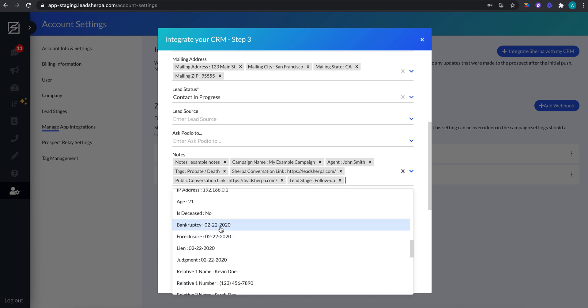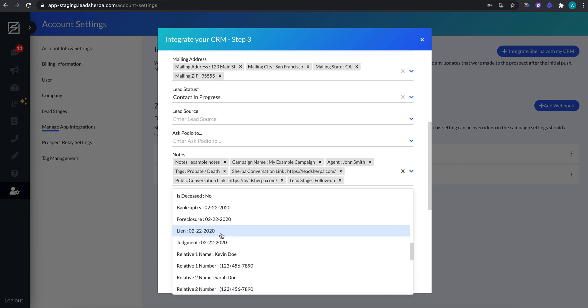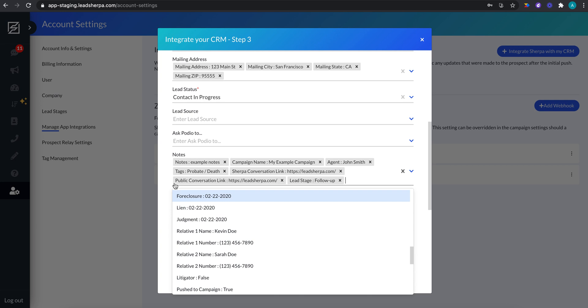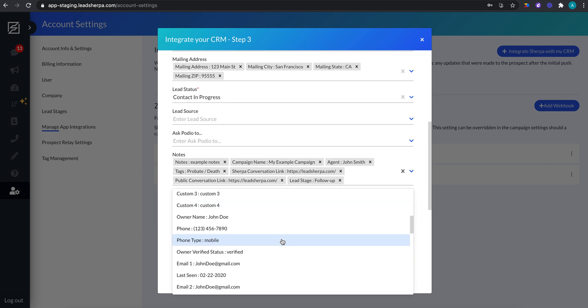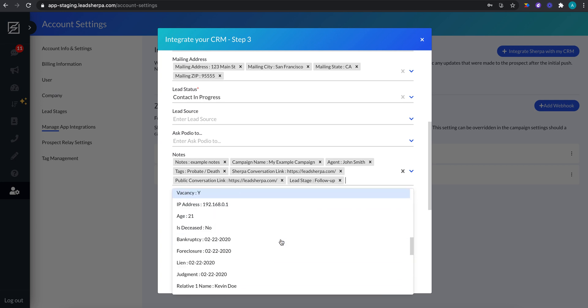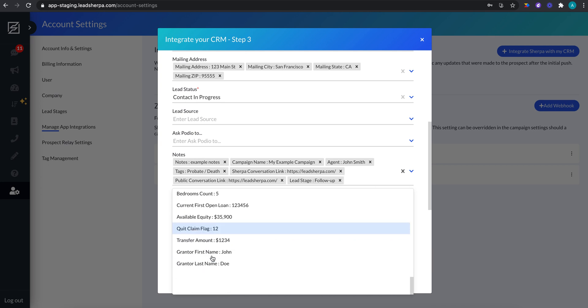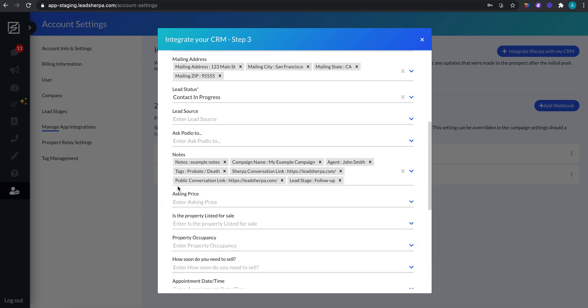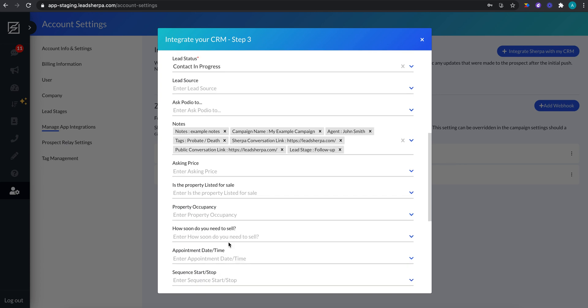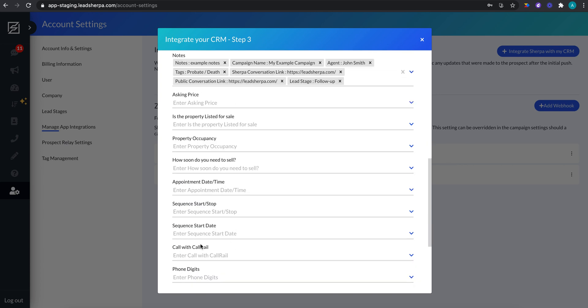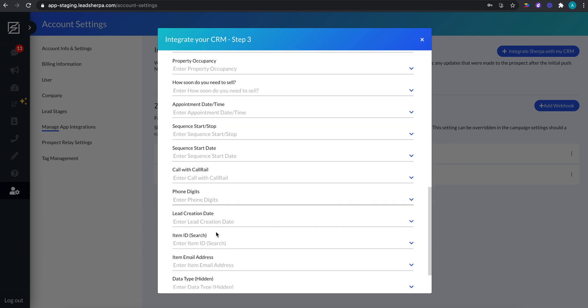But if you have a notes section or a general item section, you may want to map over custom column data, a bunch of skip trace data, some other information that we're returning for you. Some flags about bankruptcy, foreclosure, relatives data. If you have fields in your Podio account where you can put relative data, you can map those in. I don't have those in my Podio account. Just scroll through here and just map the information into the appropriate fields. I'm going to leave lots of these blank because lots of these are items that I'm not going to know just yet, but I'll end up knowing later on when I'm dealing with the prospect in Podio.